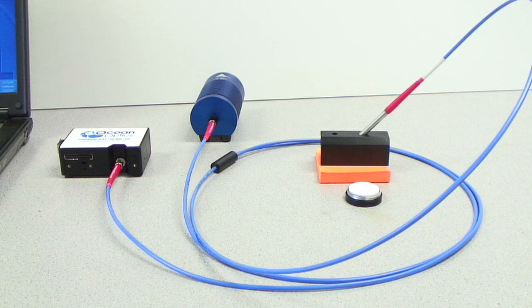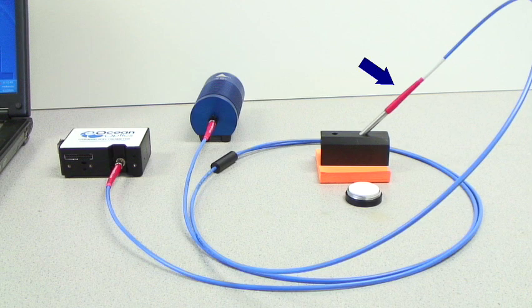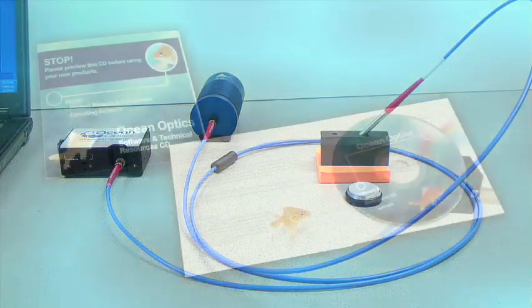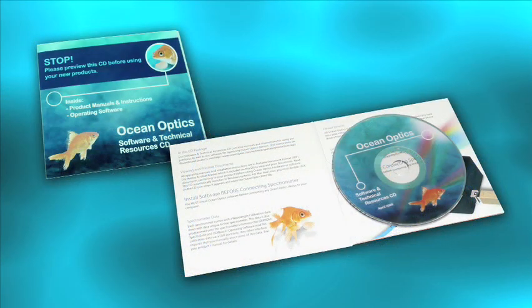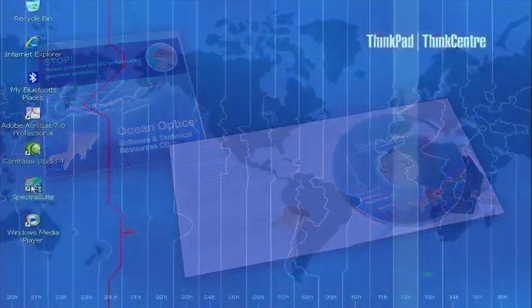For performing color measurements, you will need a spectrometer, a light source, a reflection probe, a reflection standard, and SpectraSuite software from Ocean Optics. For this demonstration,